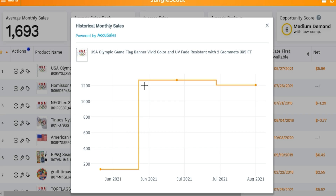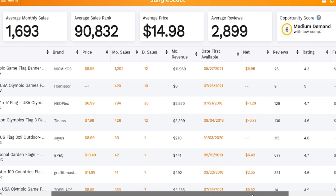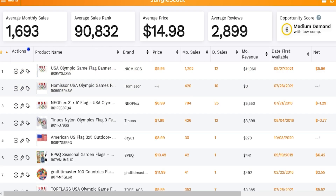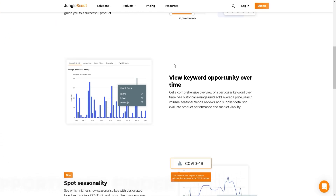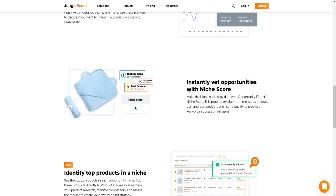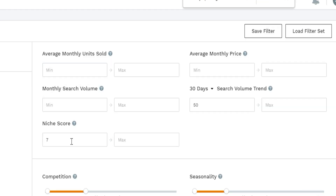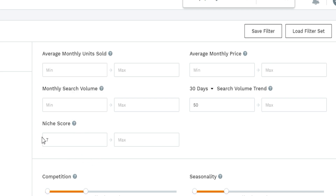In Opportunity Finder, you can see monthly sales charts, daily sales — about 12 sales a day in this example — date first available, seller payouts after Amazon fees, reviews, ratings, and more. To give a brief explanation: Opportunity Finder helps you discover product and keyword opportunities over time, spot seasonality, and vet opportunities with a niche score. I set my niche score minimum to seven or eight — it's graded one to ten where ten is the highest opportunity.